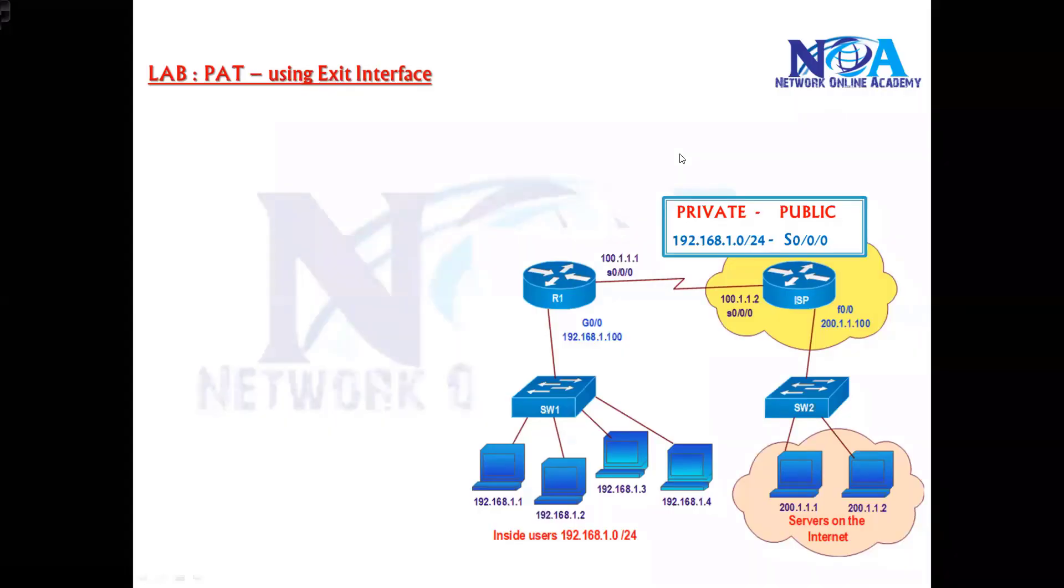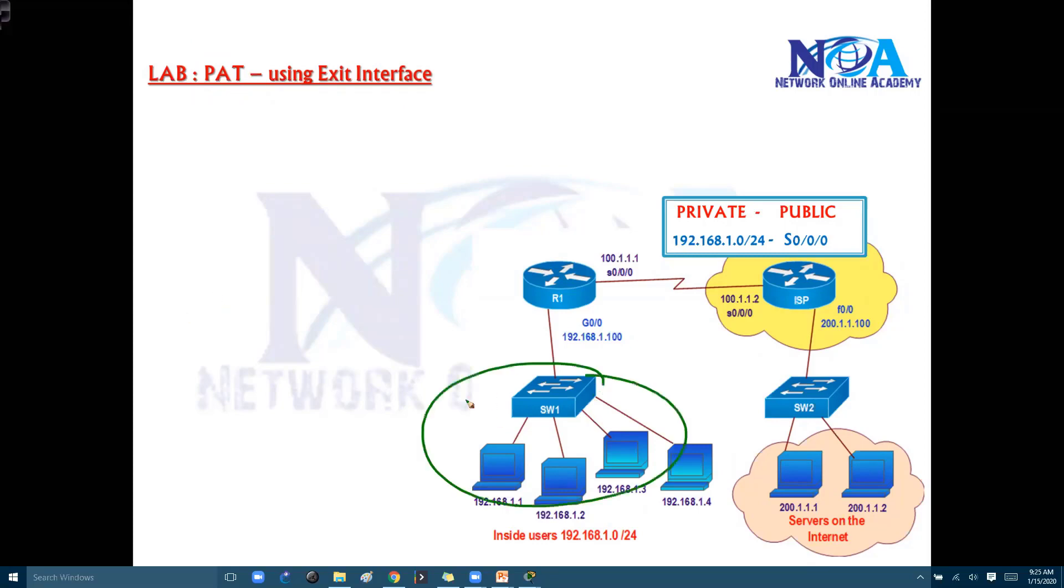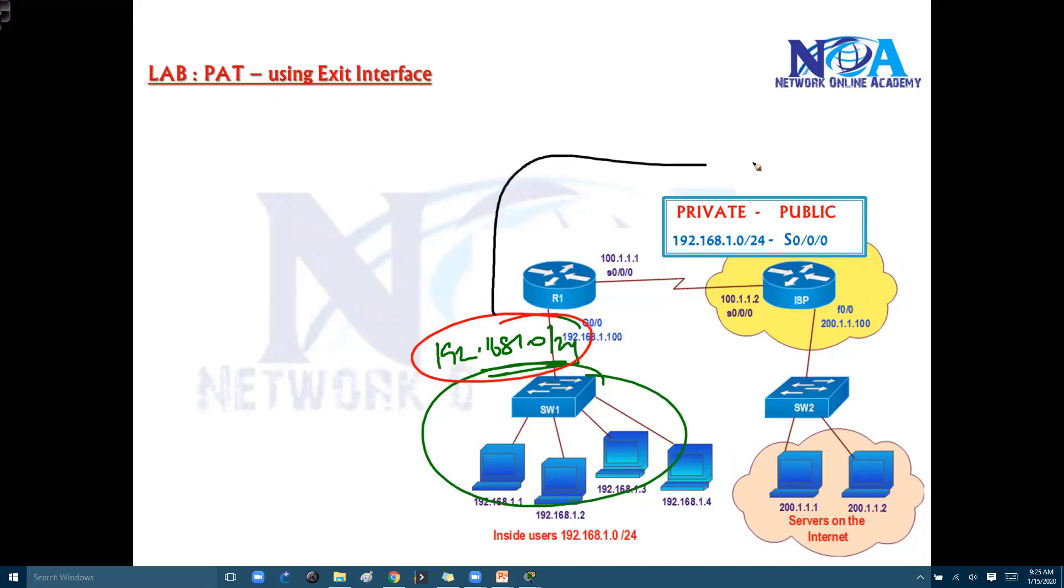Now the next thing we'll try to see is one more scenario with PAT using an exit interface. Basically, PAT, port address translation, is like in the previous example we have seen. I'm going to translate this private network 192.168.1.0 network. It should get translated to a public IP, whatever public IP you want you can decide.